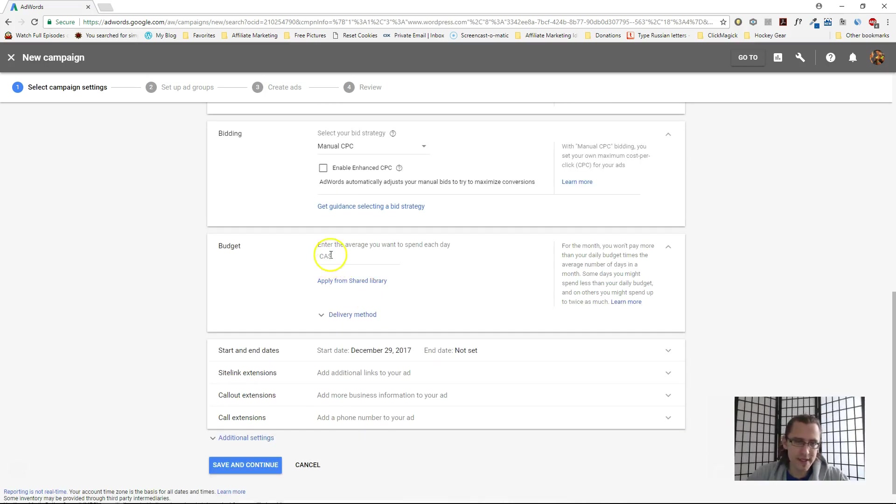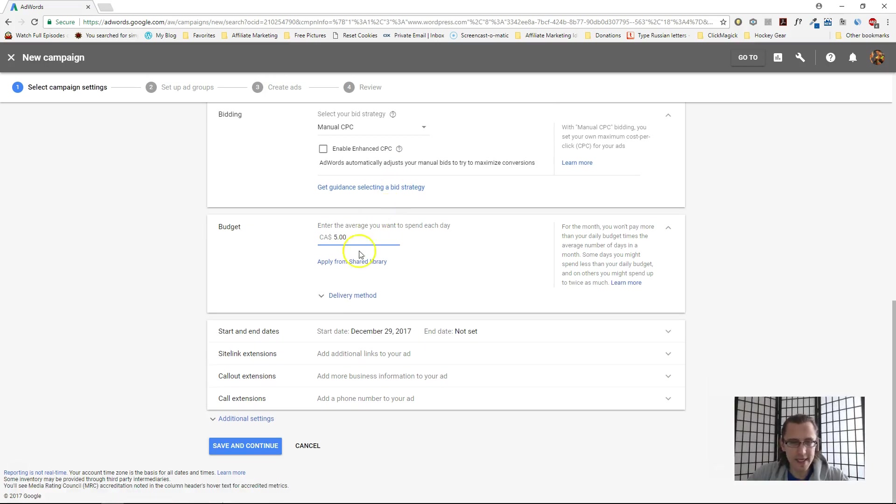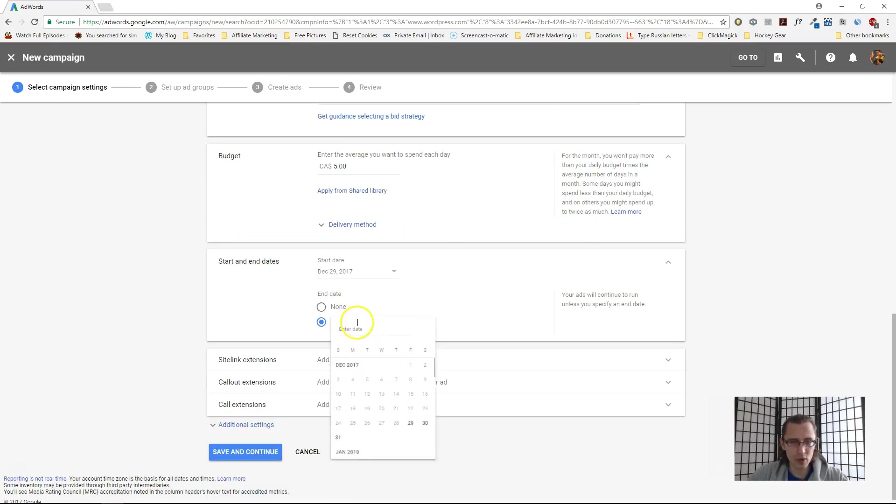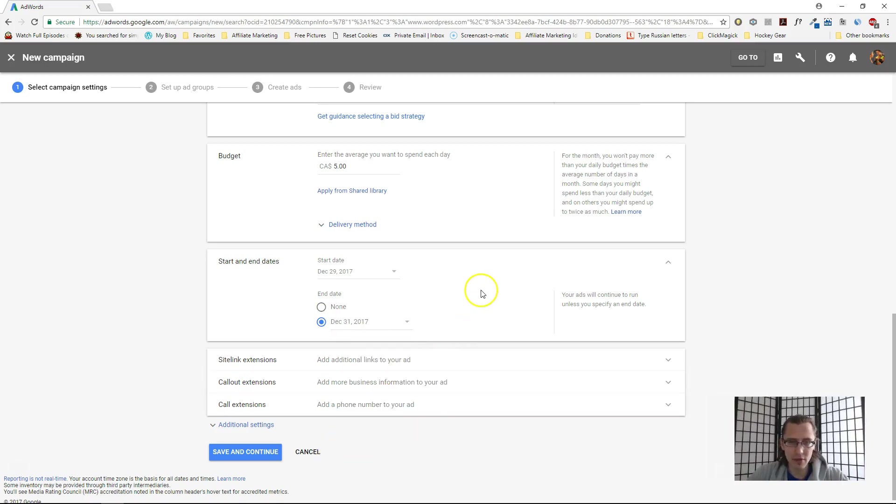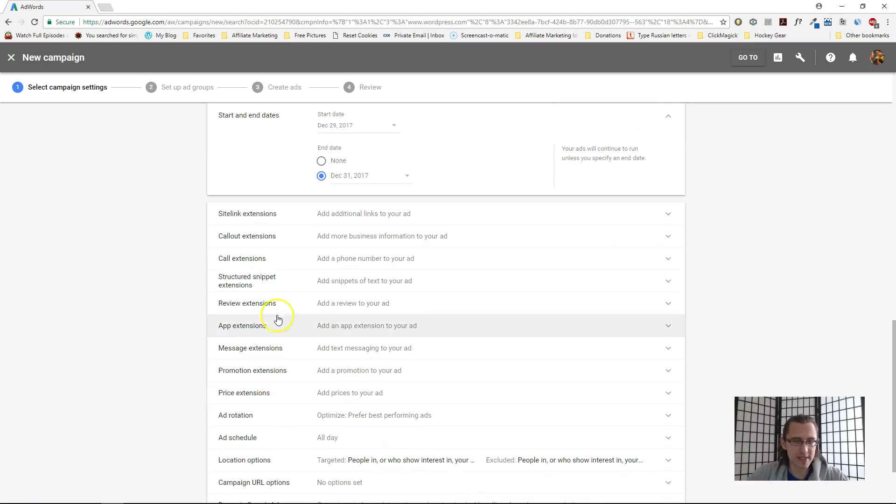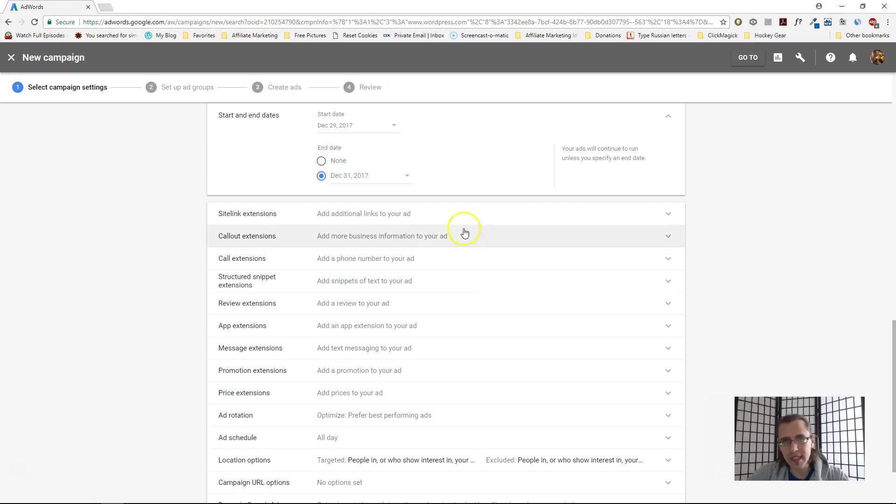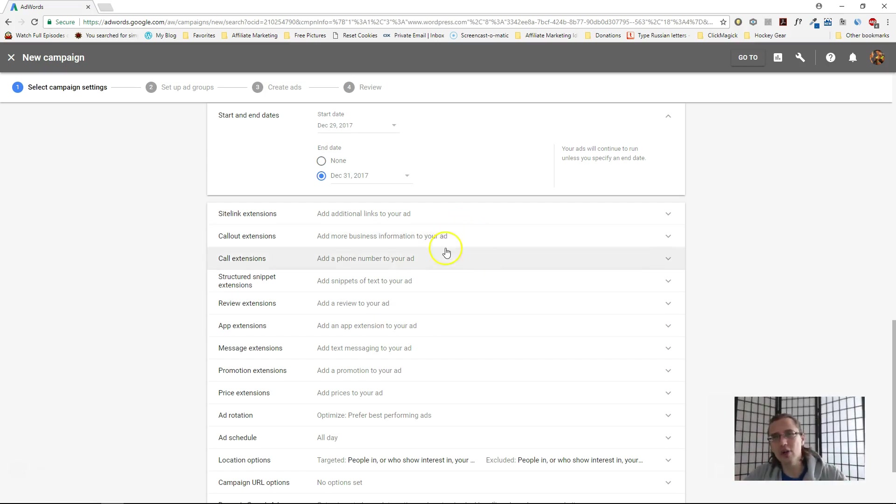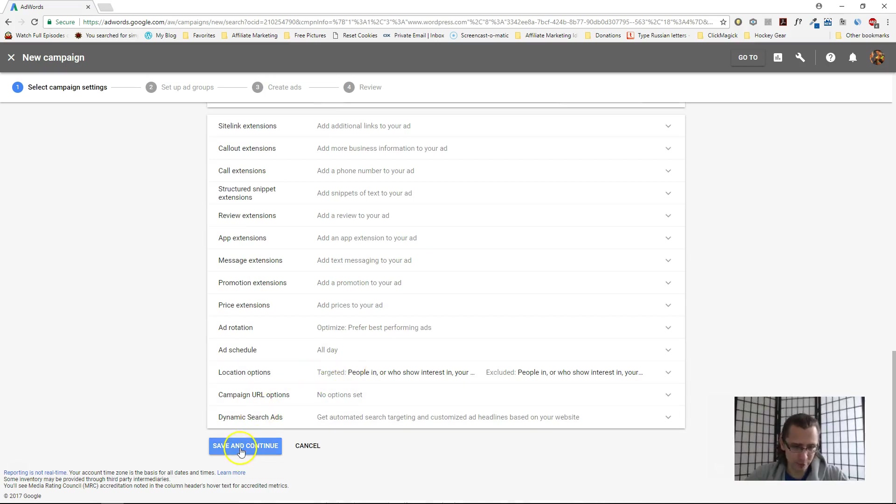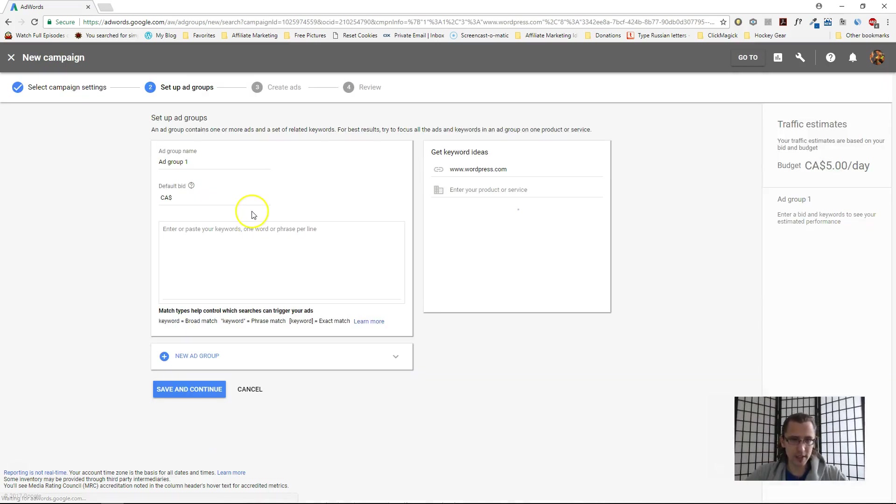This is your budget for the day. Let's go with maybe five dollars, but you can always change this later on. You can increase or decrease. Over here are the start and end dates. Let's say we want our ad to run only maybe for two days, so we'll end it on December 31st. Site link extensions, call-out extensions, and scroll extensions I will not cover in this video, but I've already covered it in my Google playlist—link is above. Let's click save and continue.